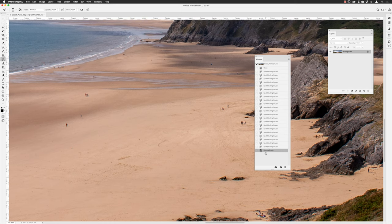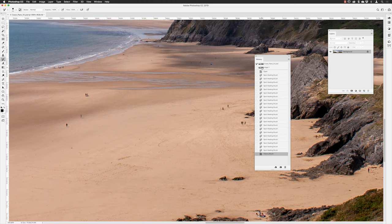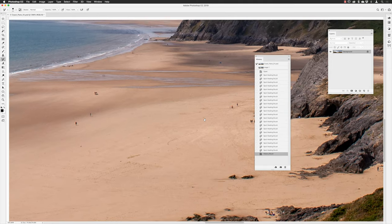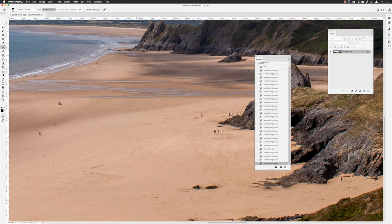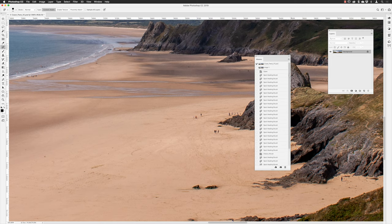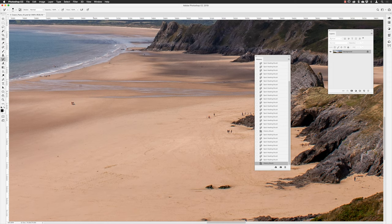At any point you can create your own snapshot by clicking the camera icon at the bottom of the history panel. Give it a name — I'll call this Stage One — choose Full Document, and click OK. A named snapshot now appears at the top. If I carry on editing with the spot healing brush and remove more people, I can later click on the Stage One snapshot and use the history brush to paint back to that saved state, restoring people in specific regions. That's how you create your own snapshot and paint back to it.